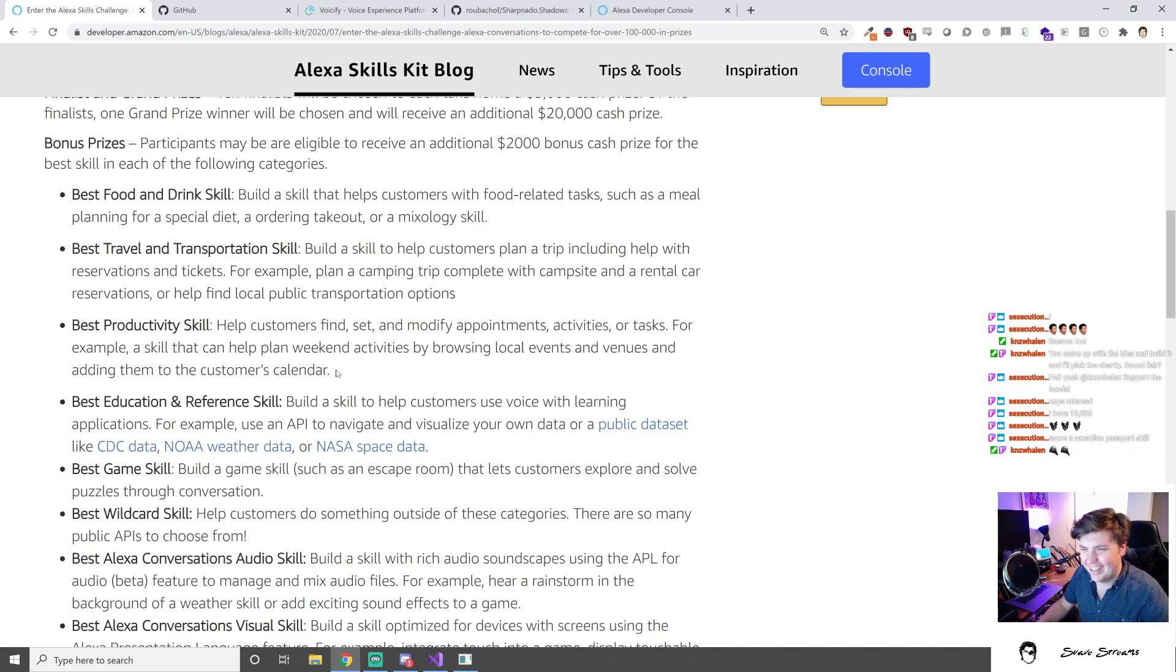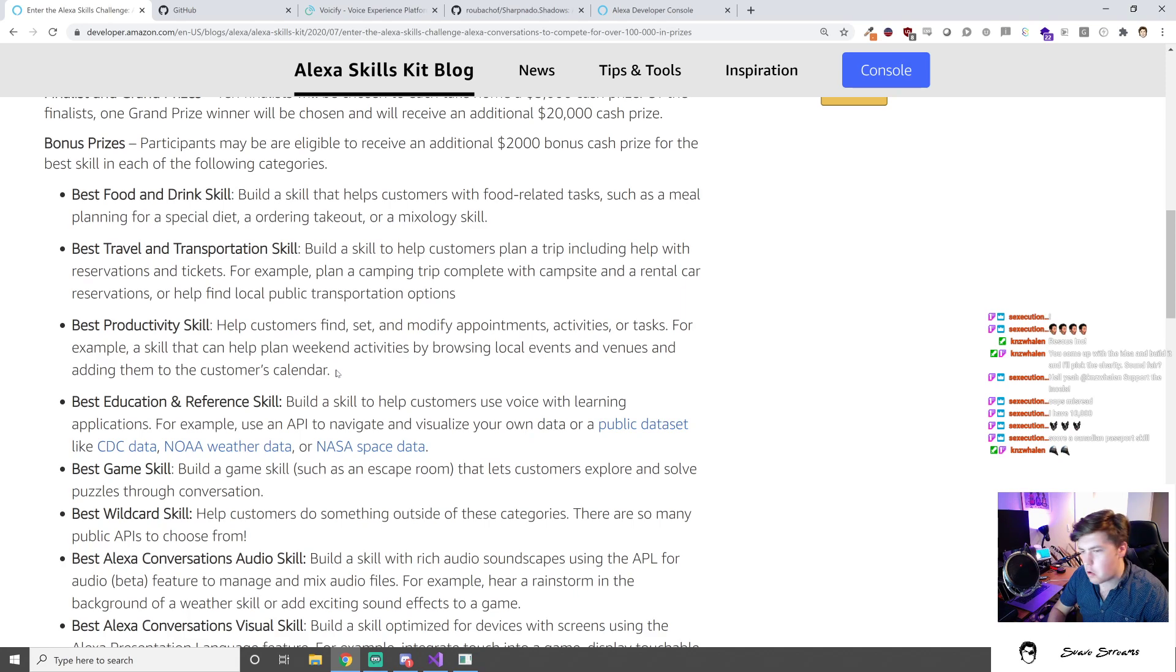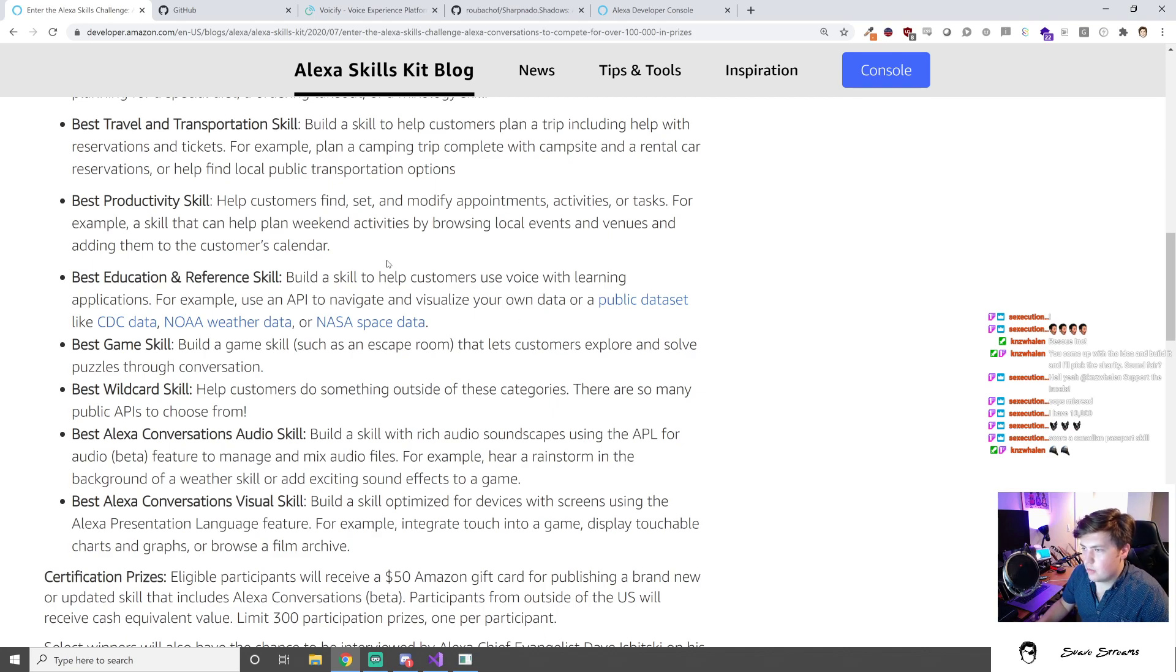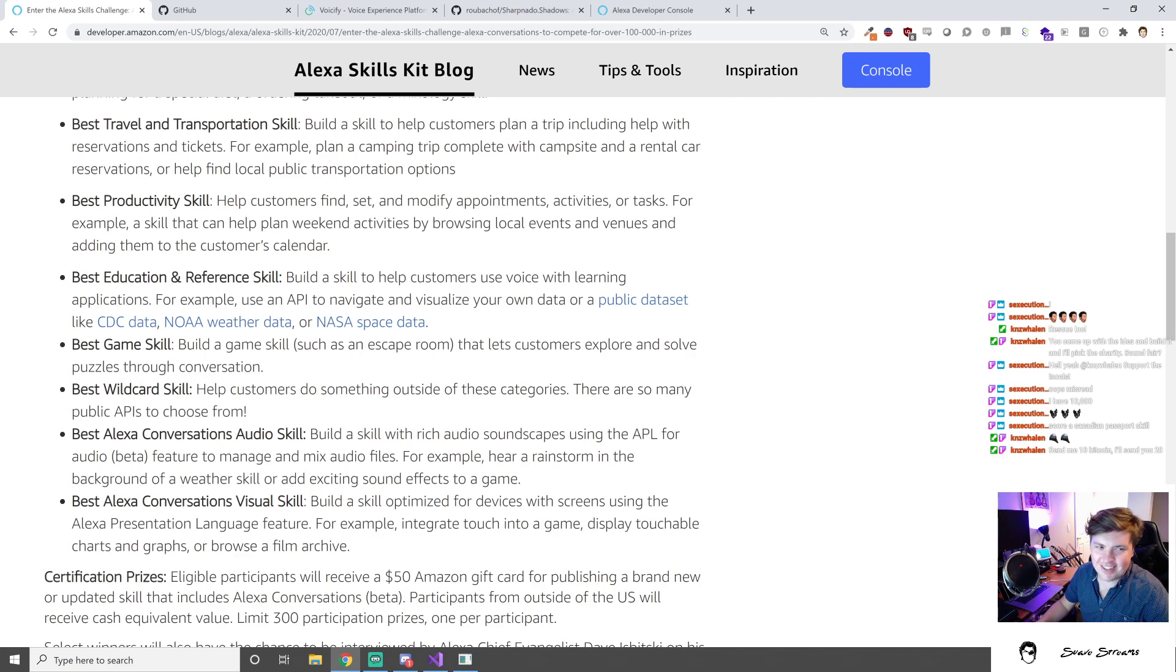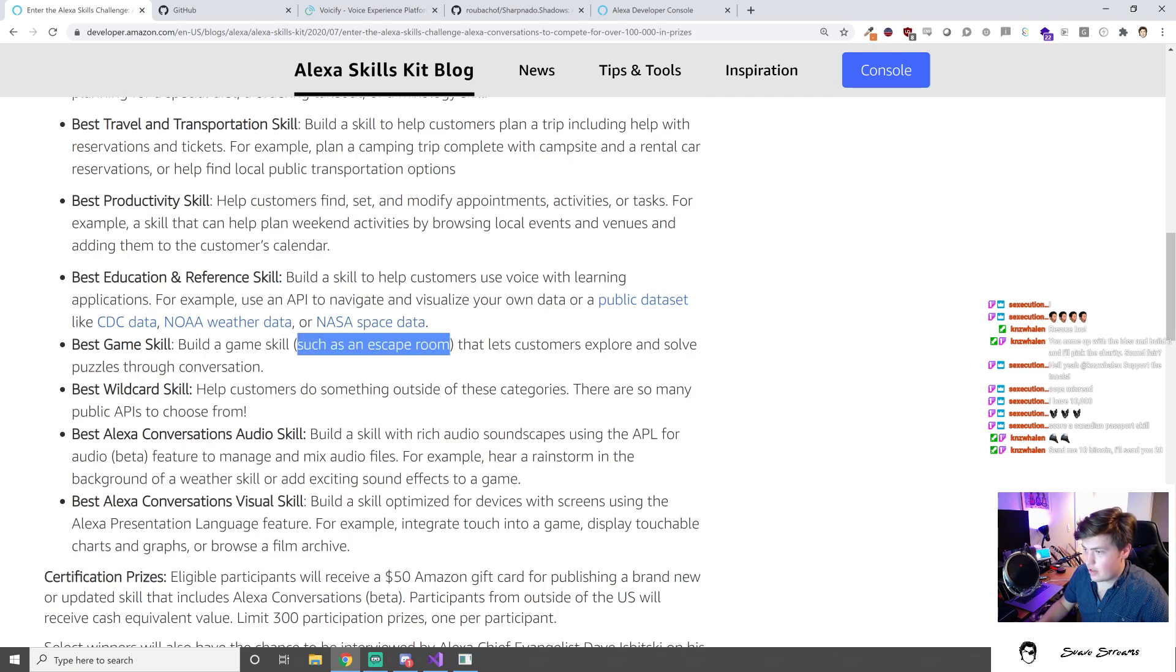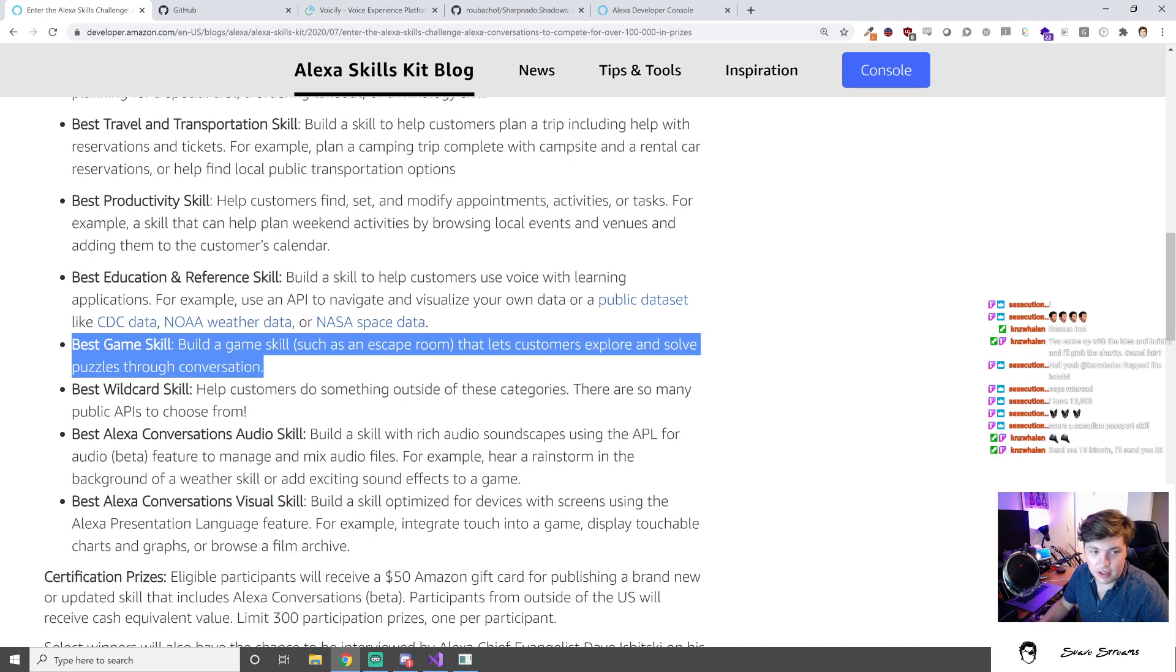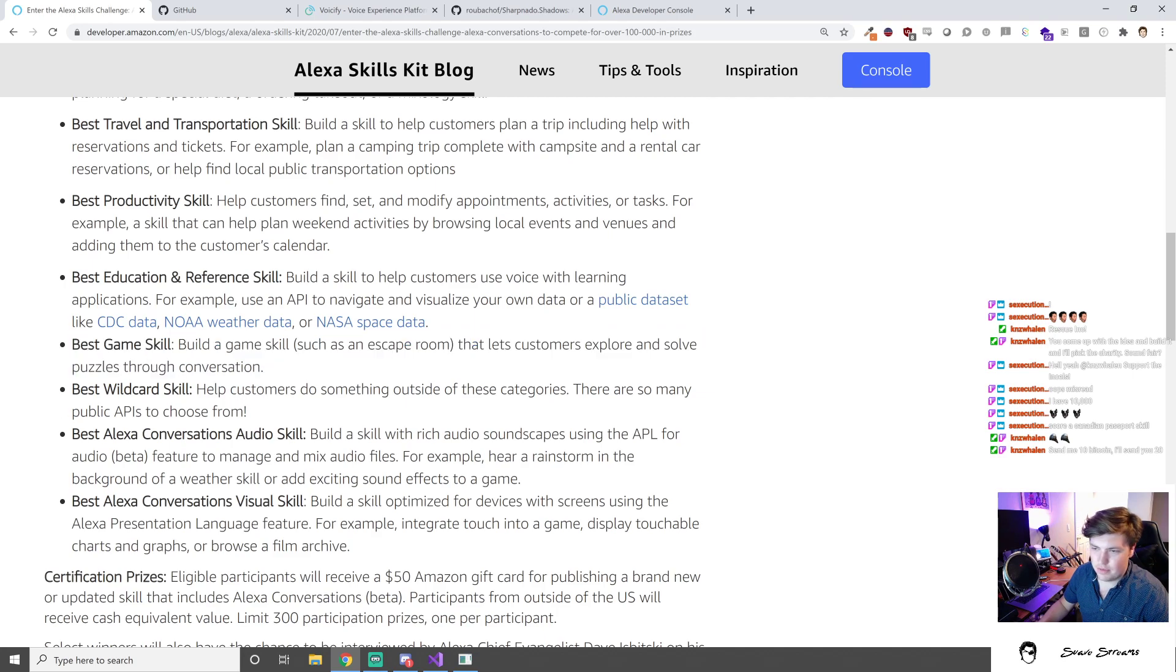Best productivity skill - help customers find, set and modify appointments, activities or tasks. For example, a skill that can help plan weekend activities by browsing local events and venues. Best education and reference skill - build a skill that helps customers use voice with learning applications. For example, use an API to navigate and visualize your own data or a public data set like CDC data, NOAA weather data or NASA space data.